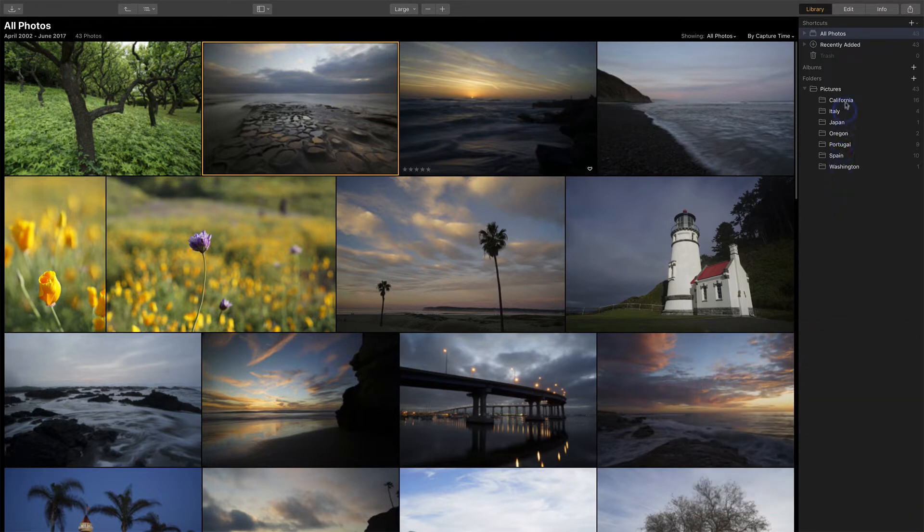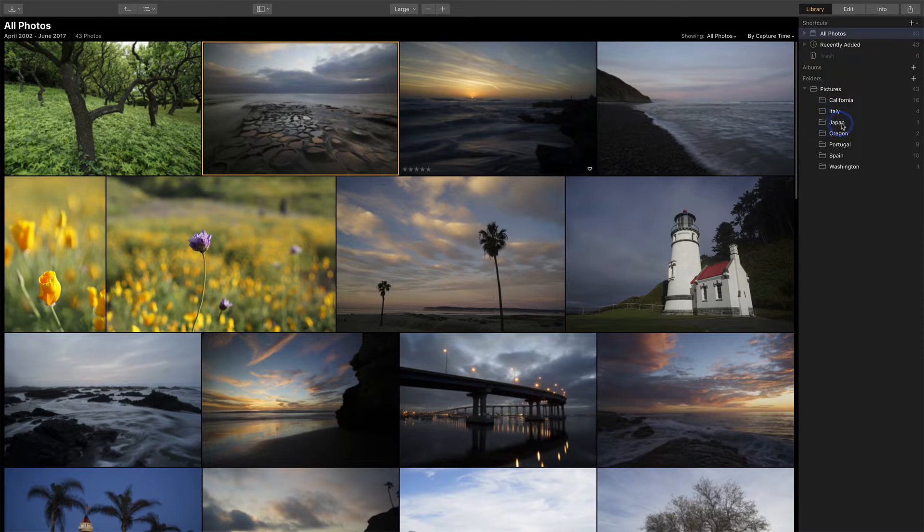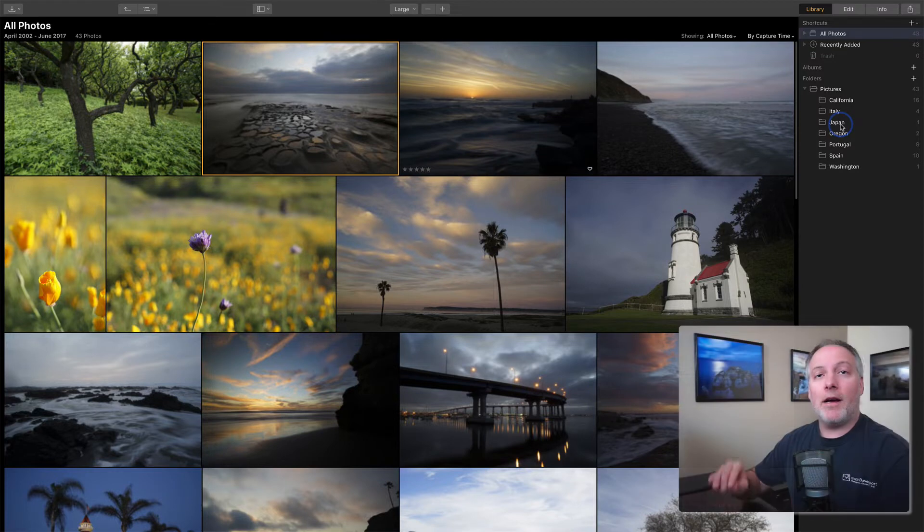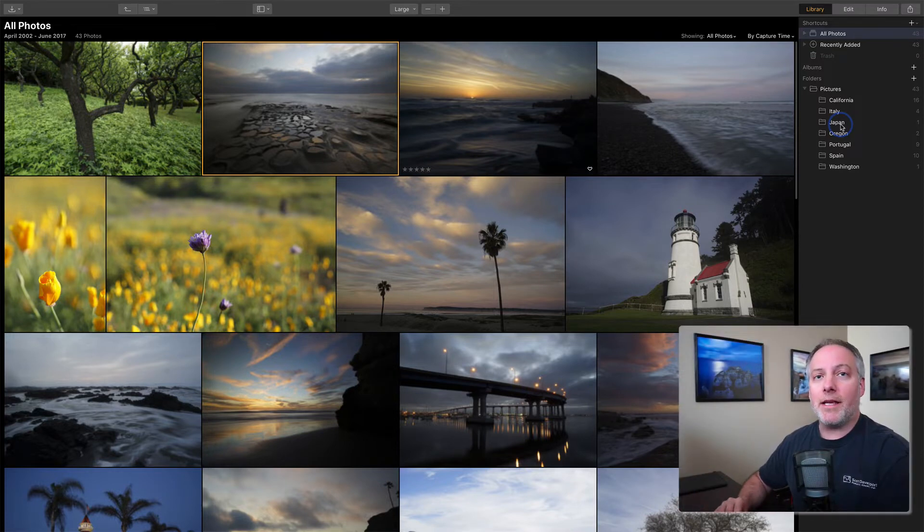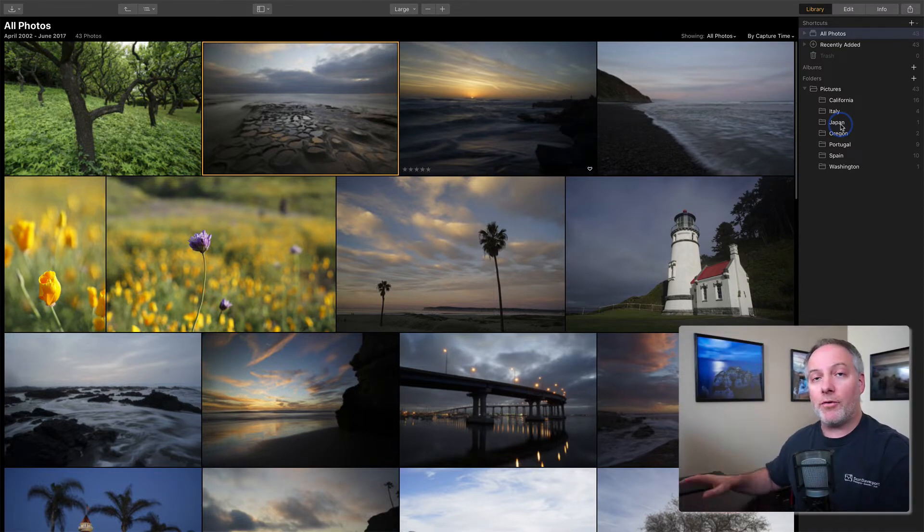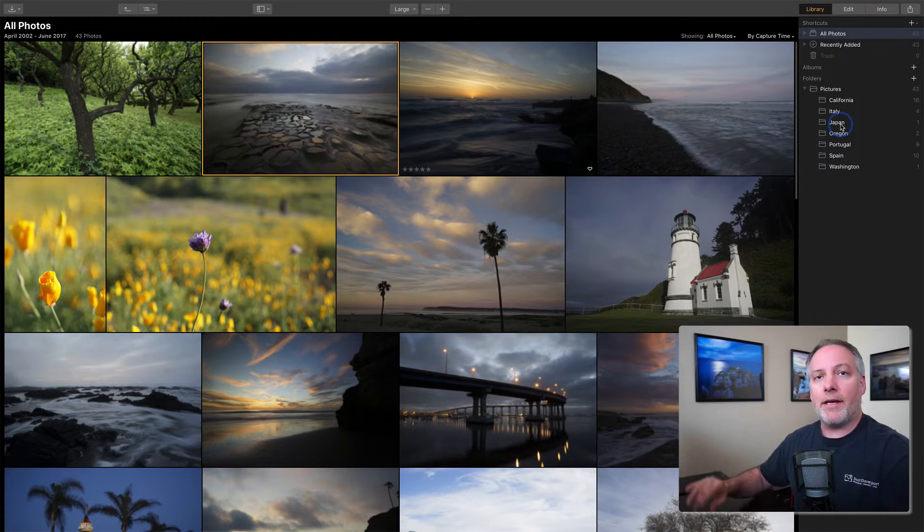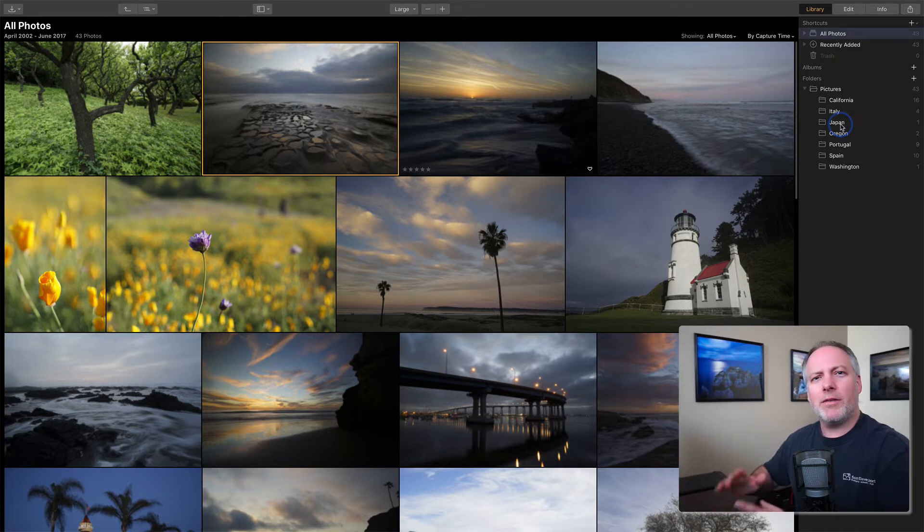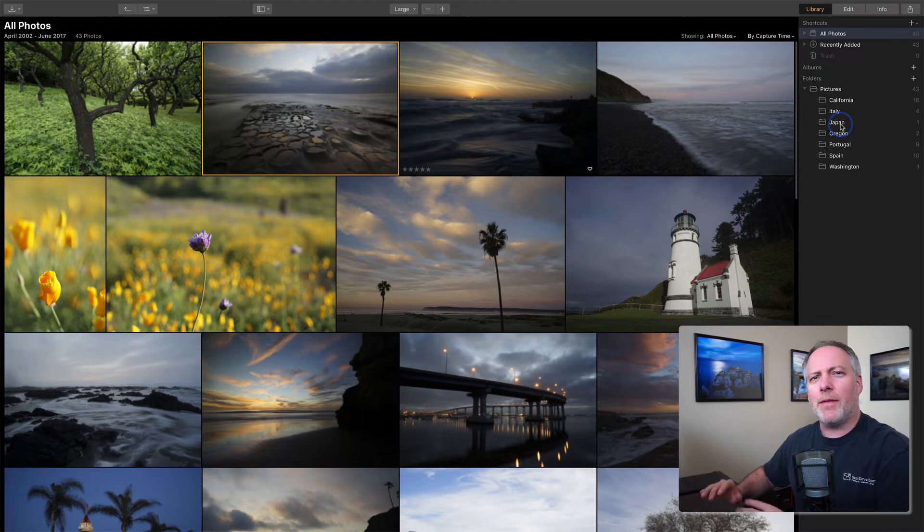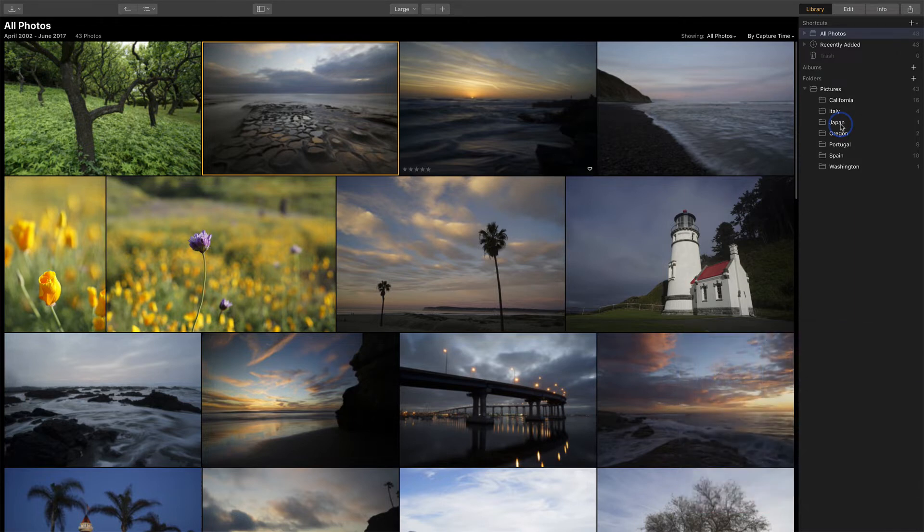And any changes that I make here, if I rename these folders instead of maybe Japan, perhaps it was only Tokyo, I could rename this to Tokyo. That's reflected on my computer as well. So Luminar keeps those things in sync. If you make changes on your folder structure on your computer, Luminar will recognize that and reorganize accordingly. So it does a nice job of keeping those things aligned and in sync.